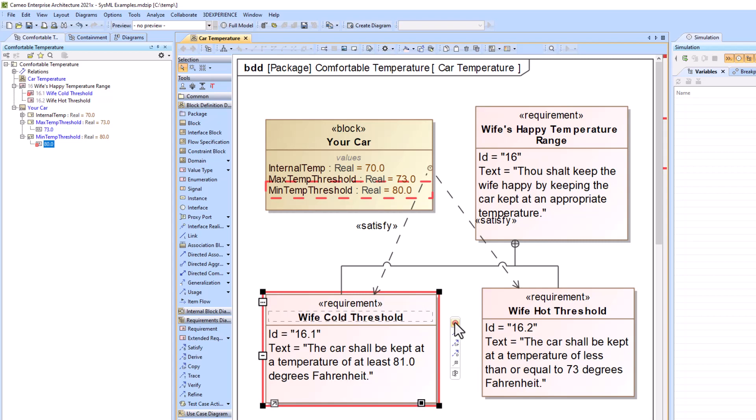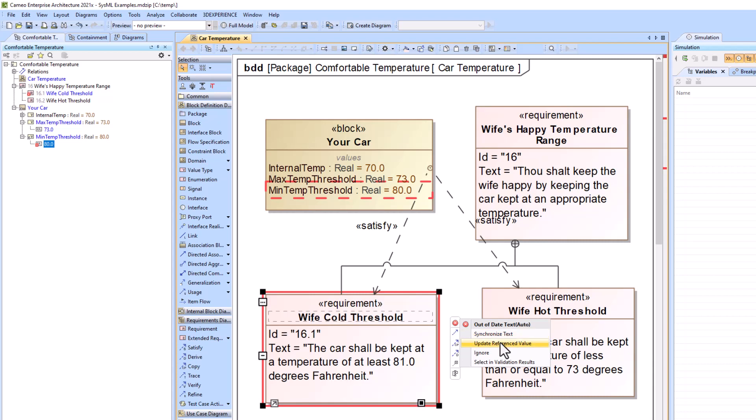So I can find my X here, and then I can say synchronized text, update reference value. So these are our two options. One of them, it's the whole what is true thing. So I'm going to say update reference value. So we're changing everything to 81.